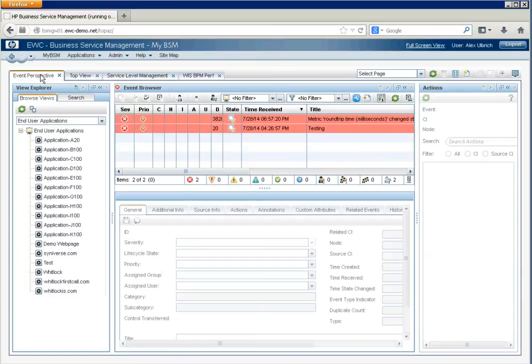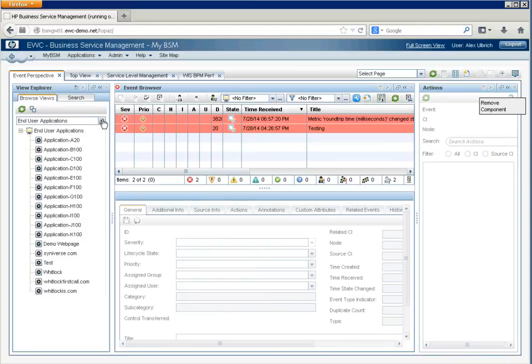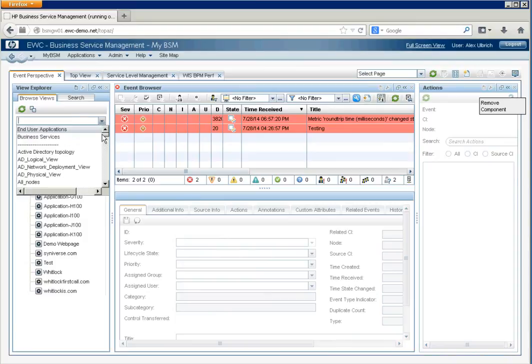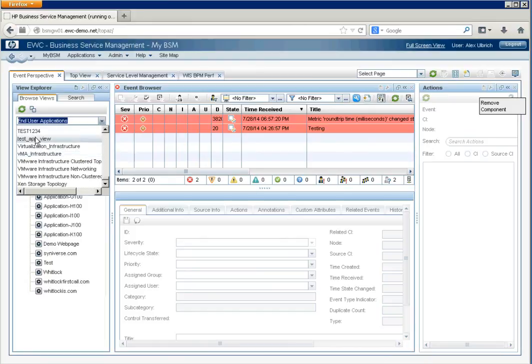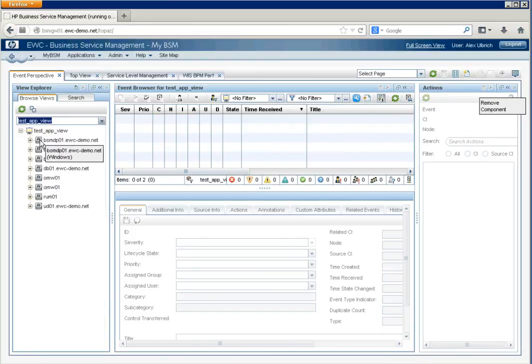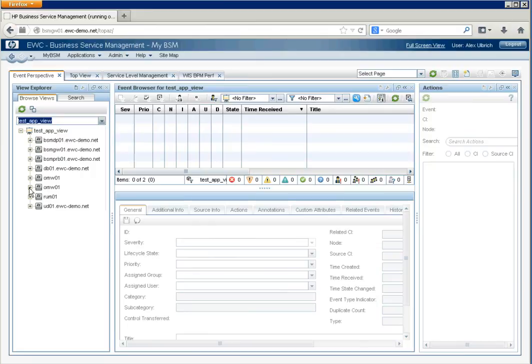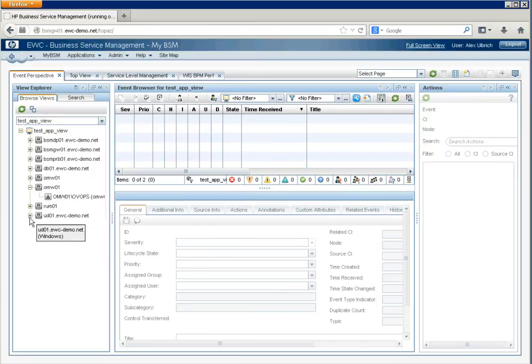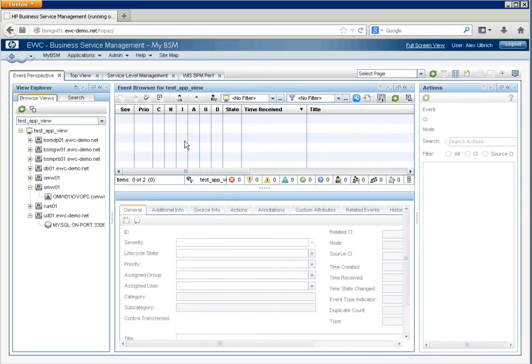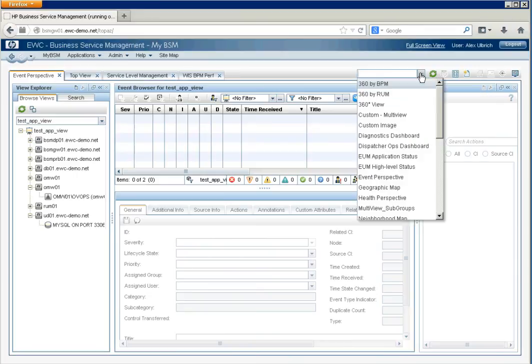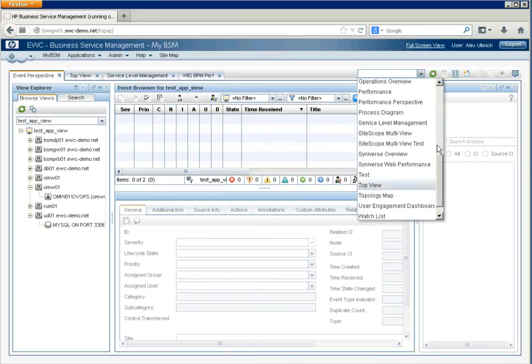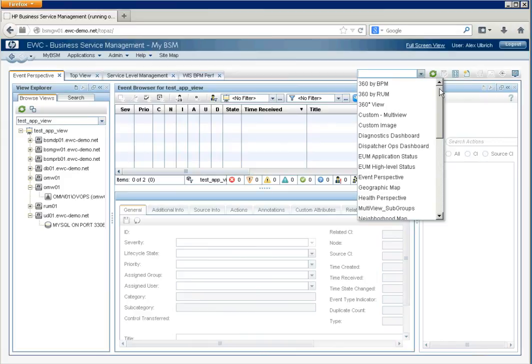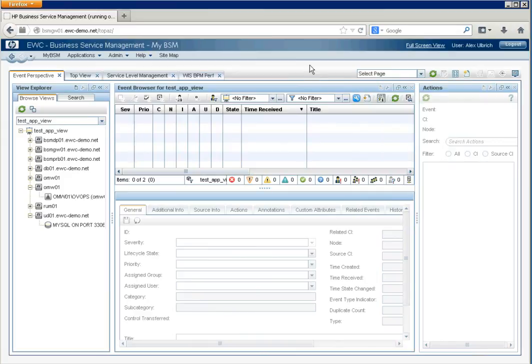Additionally, in the event perspective, like your OMI view, we can also use that newly created view to filter events. Test App View. And it'll display, of course, the nodes and their databases. And so this view can actually be used in any of these pages that allow you to select views as a means to filter events or data.